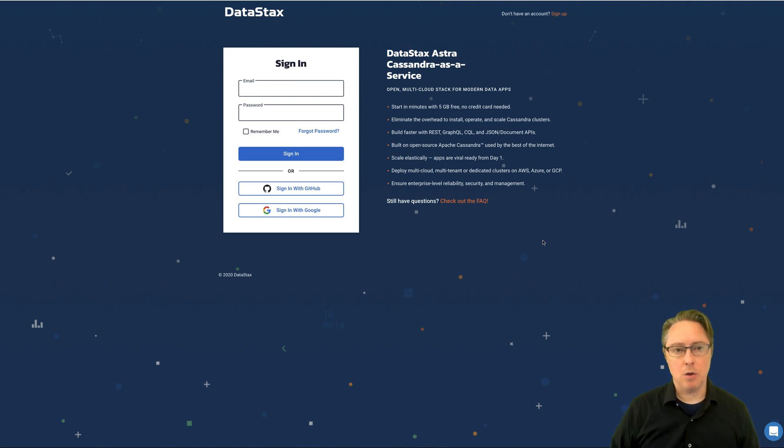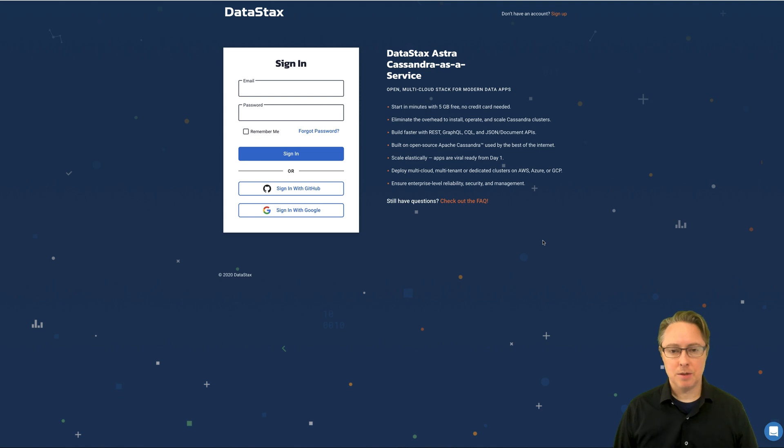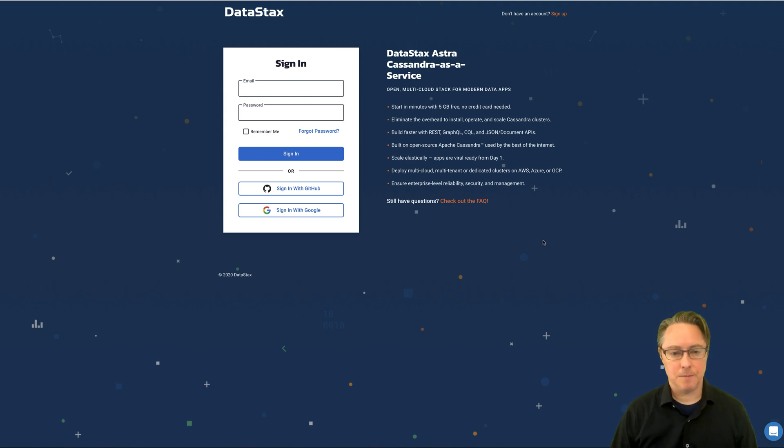This database is hosted on DataStax Astra, our managed cloud that is built on Kubernetes, Prometheus, Envoy, and other cutting-edge database technologies.